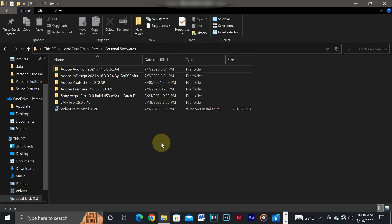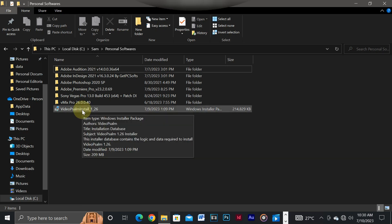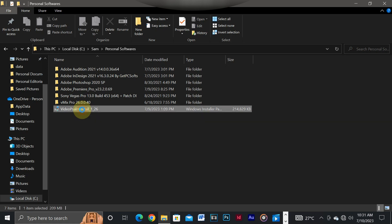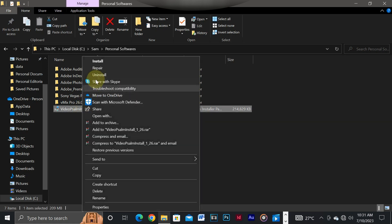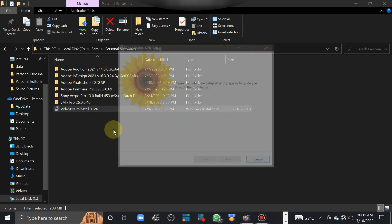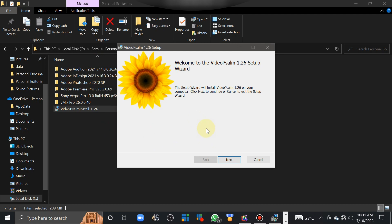Hello, so today I'm going to teach you how to install the Video Sign setup. Assuming that you've downloaded your application and you have it in your PC, you just right-click and click install. So there's this wizard setup that you need to run in your PC.